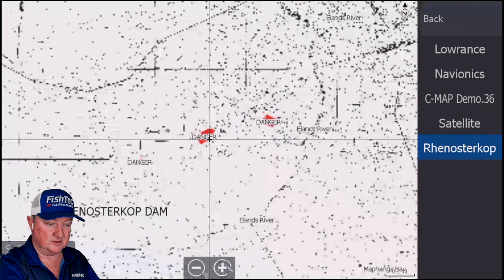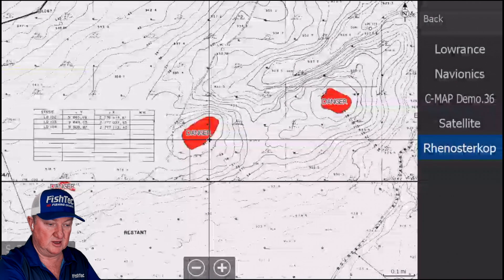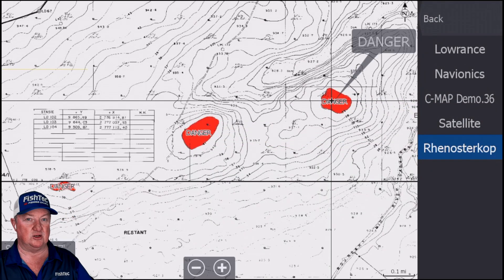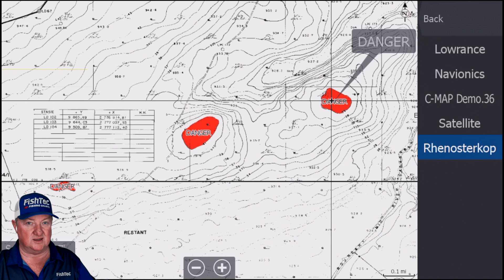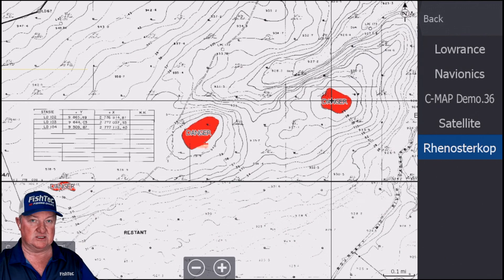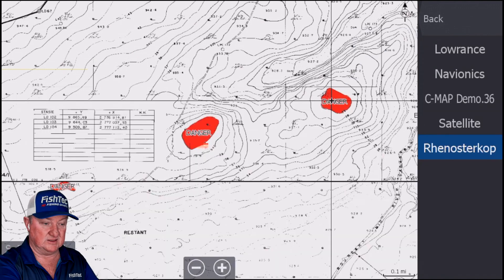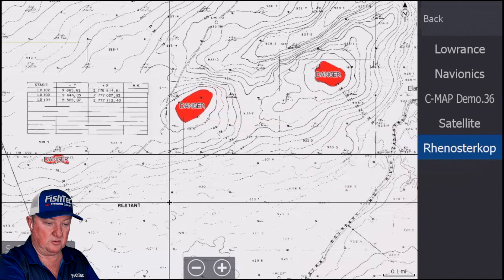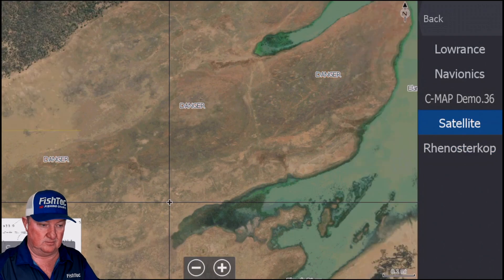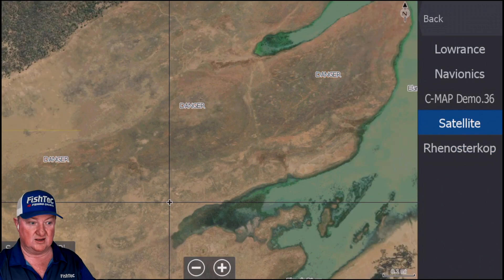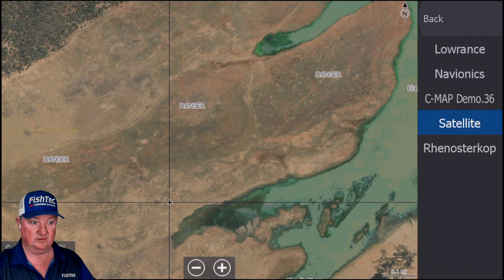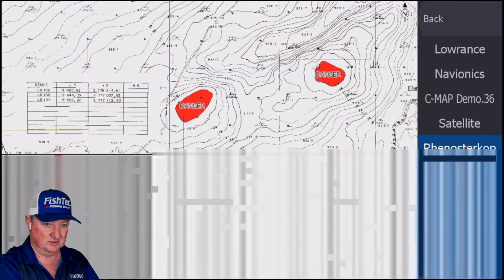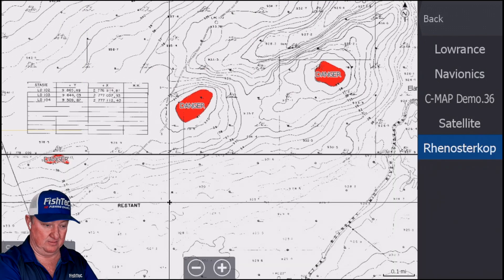What I've also done is I've put the names on top of it, but these dangerous little areas — so when the dam gets a little bit low, goes through winter, doesn't get much rain, it gets a little bit sketchy — I've highlighted them in red. So even if you're driving on the satellite and you see danger, be careful. Maybe switch over to the Renostrikop sediment and stay out of that area if the dam is a little bit low.